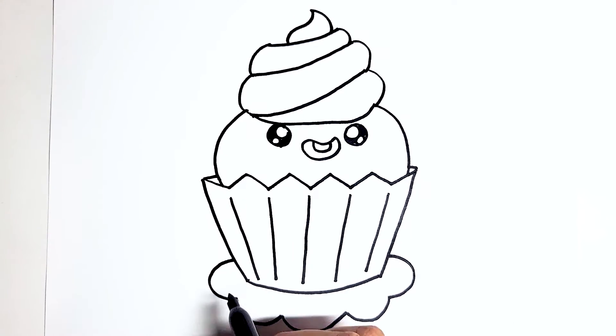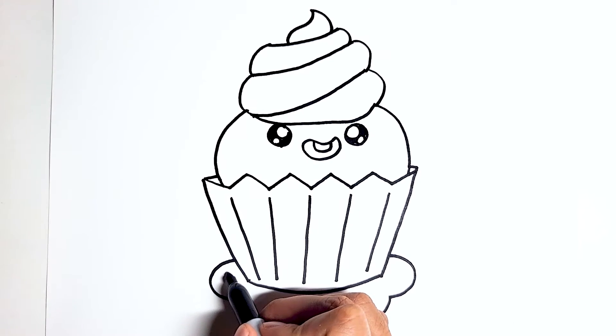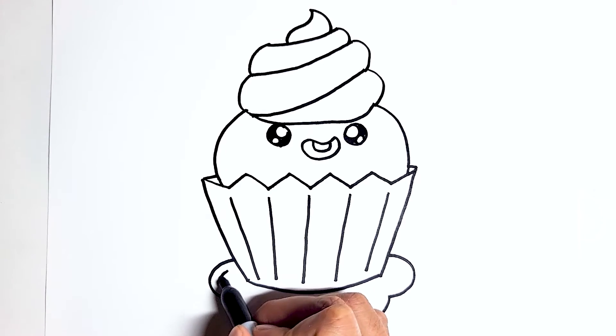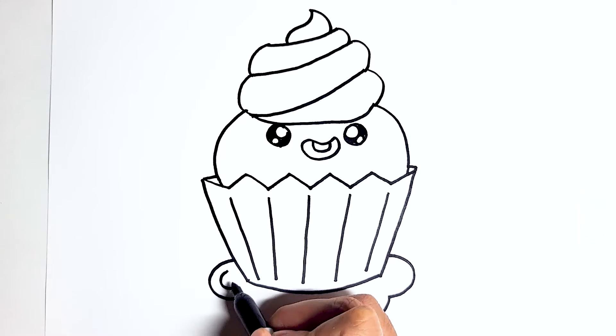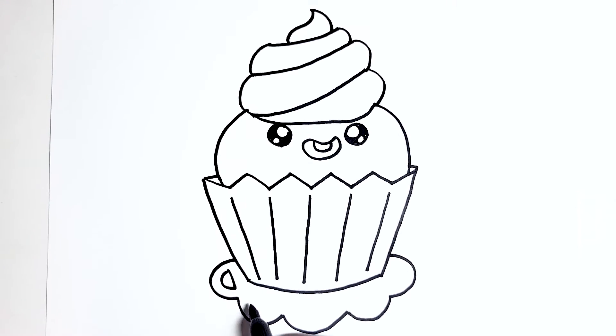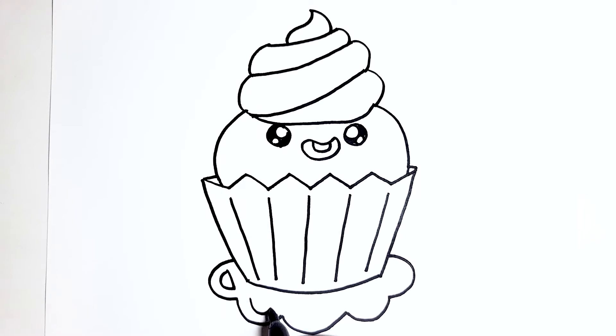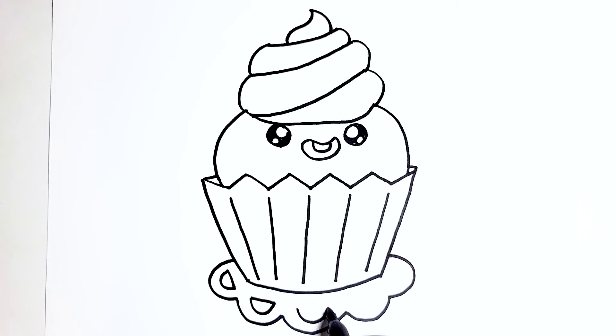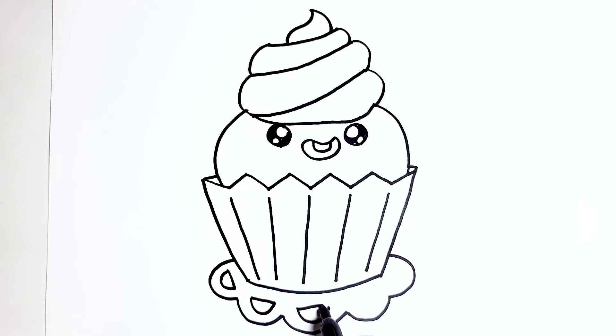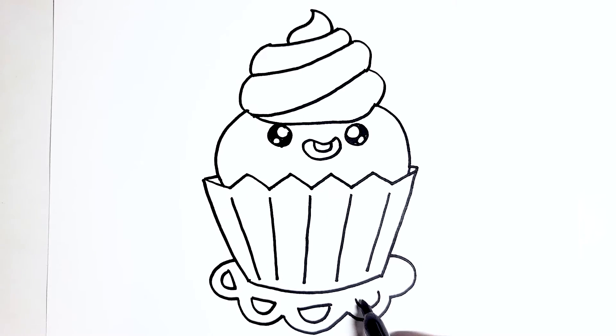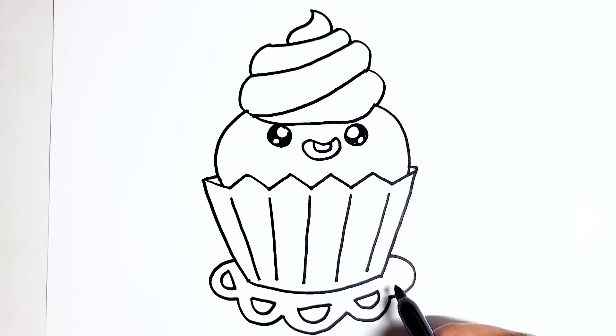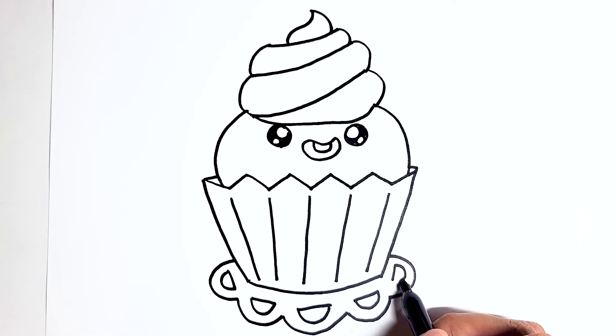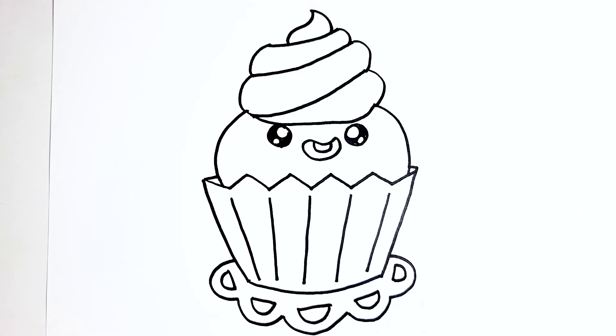Once you have that complete we're going to just add the little details. Just going to be these D shapes to fill in the detail. And it's almost like a little coaster fabric piece at the bottom of the cupcake.